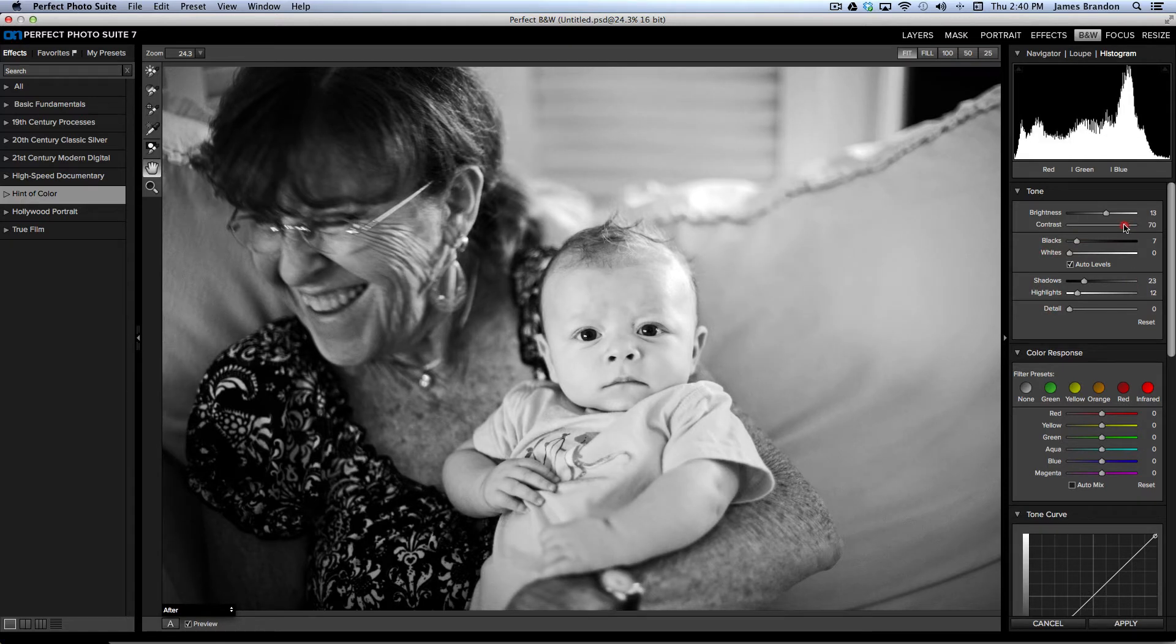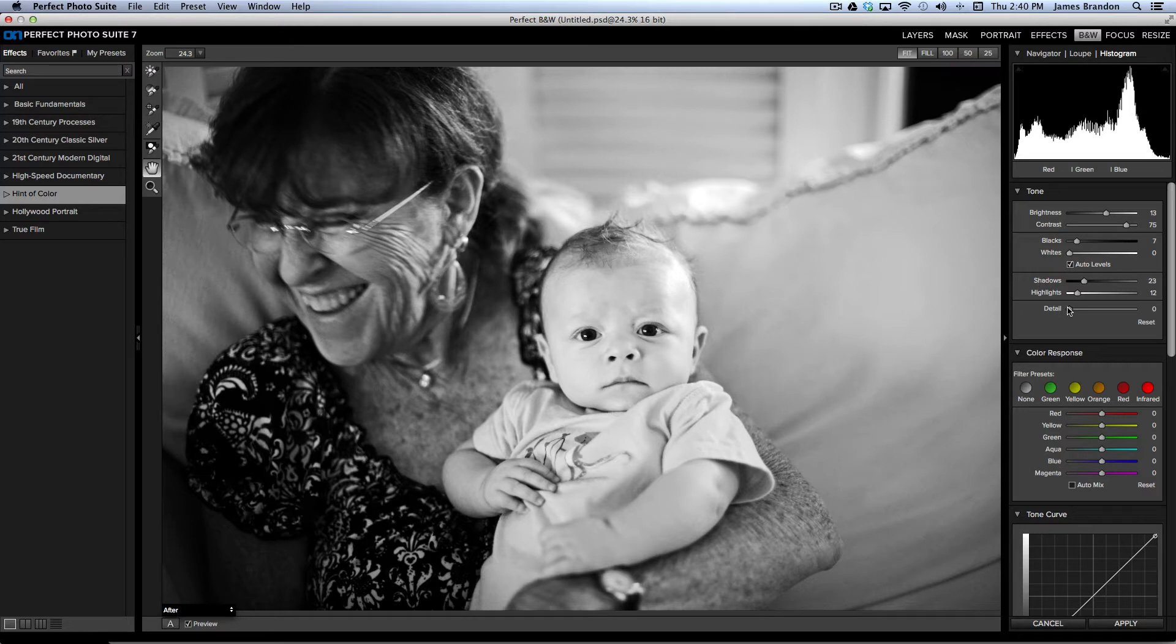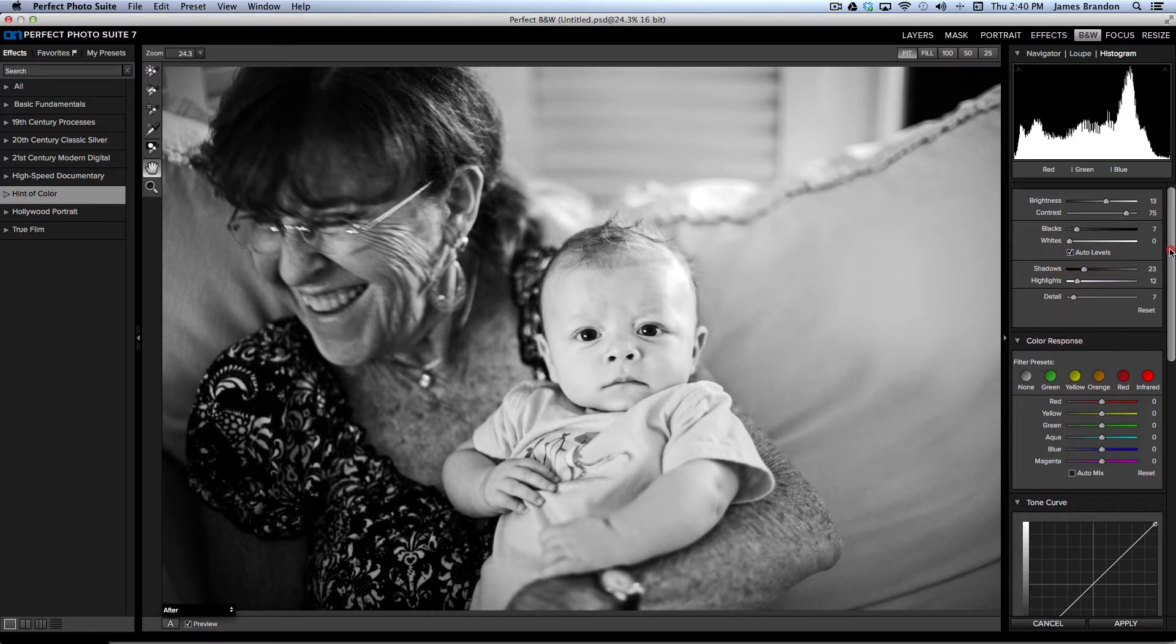And this is always just a constant back and forth, just trying to get it to look right. Bring the detail up a little bit.